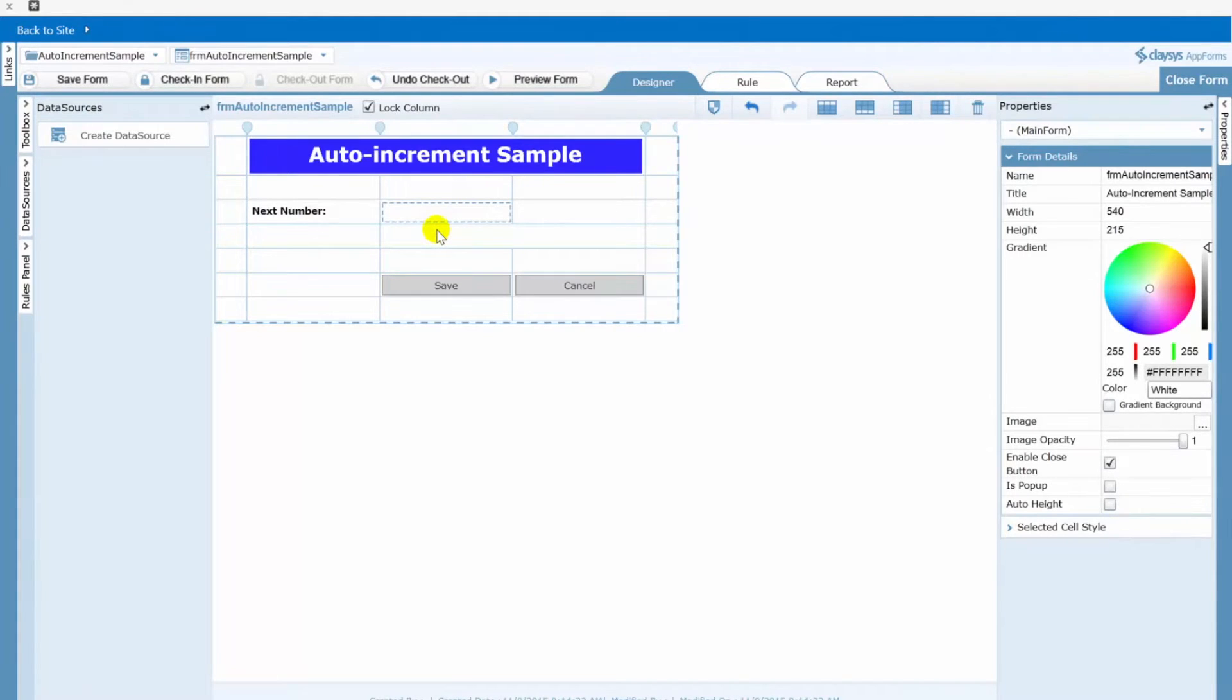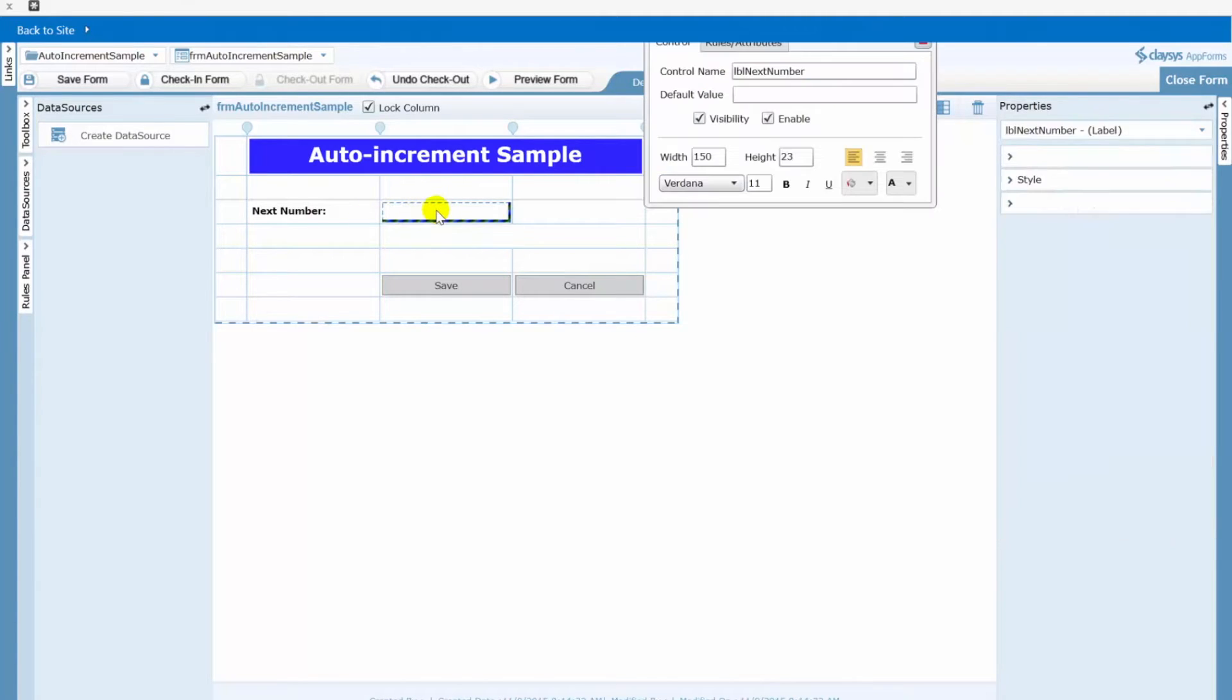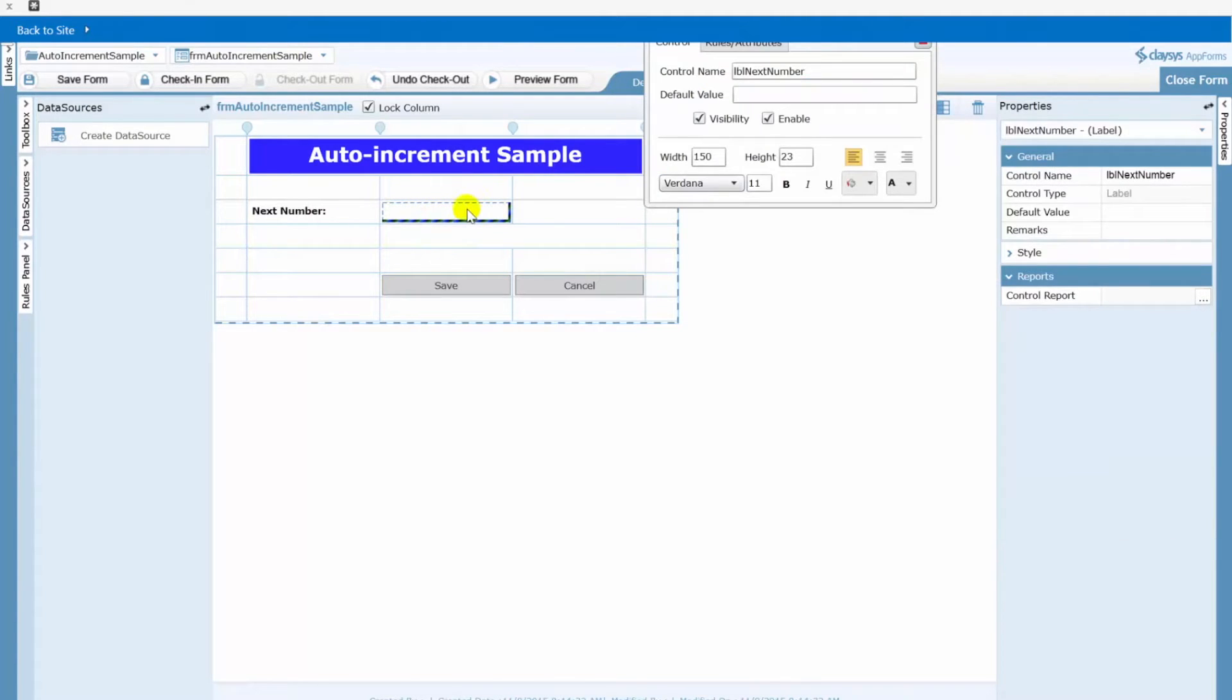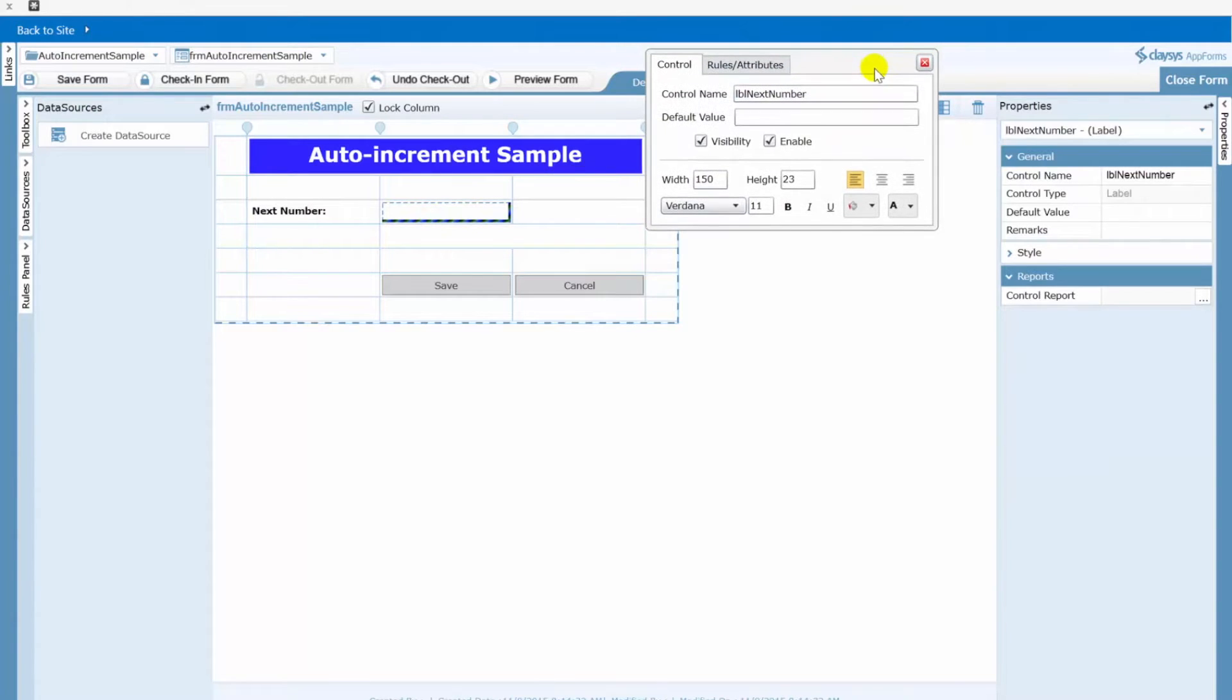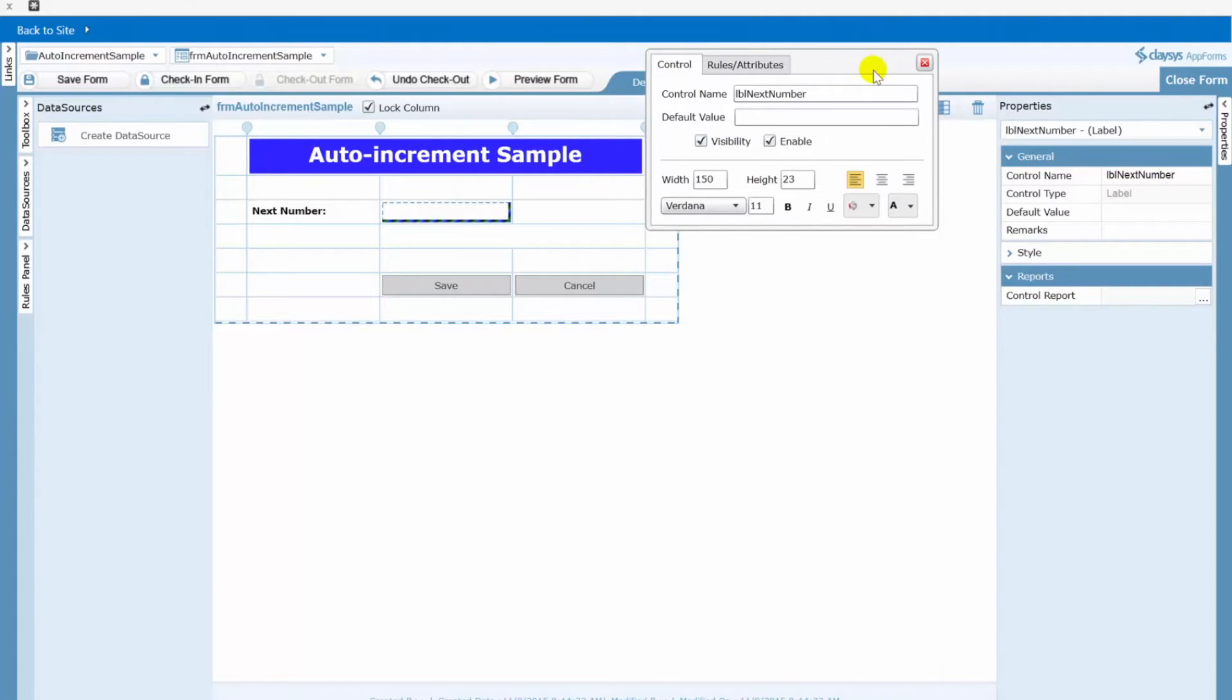You can see that I've started designing a form here and for the next number field I'm actually using a label and the reason I've done this is most of the time when you create a custom numbering scheme for your form you don't want that number to be changed by the user.